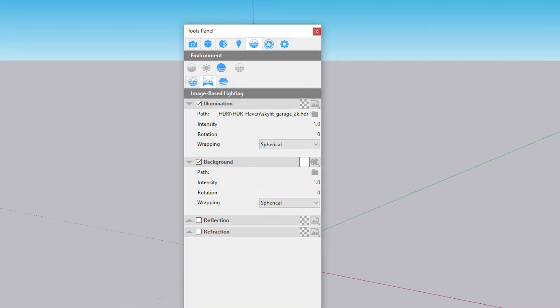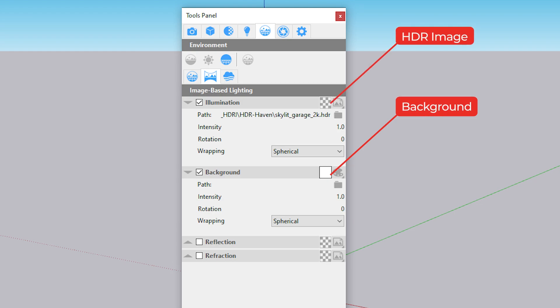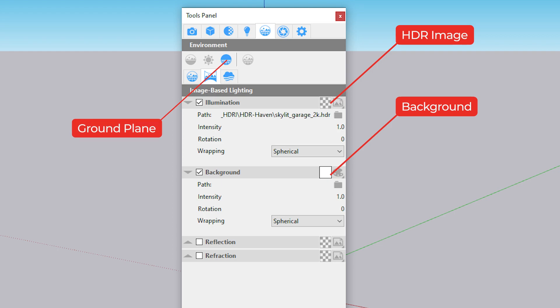If you want to have uniformity in the way those previews look, you can set up a neutral environment and use it as a template each time. For this example we used a white color for the background, an HDR image in the illumination channel, and also enabled the ground plane to get contact shadows.